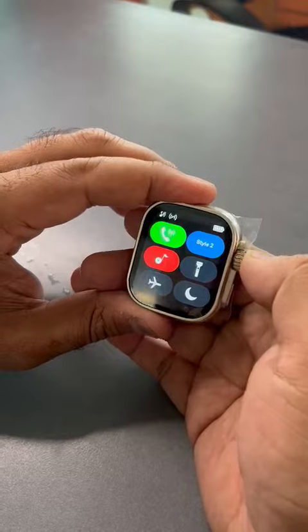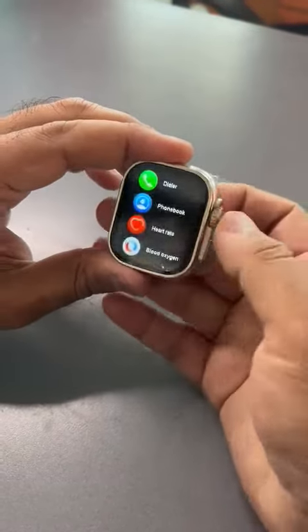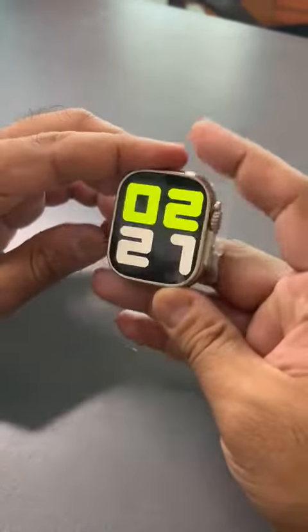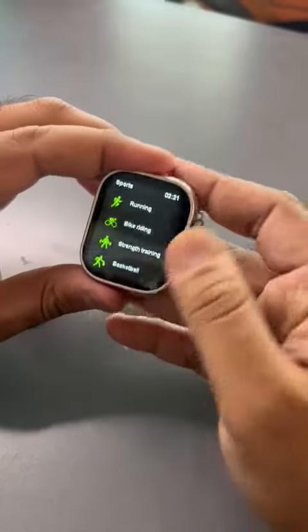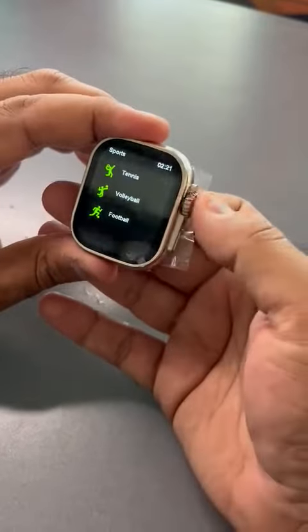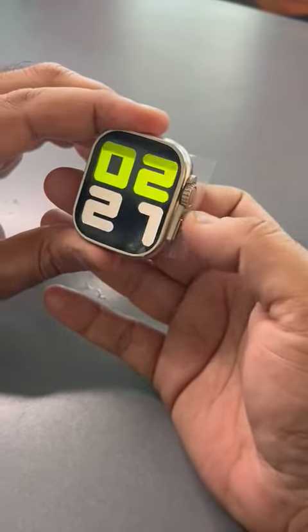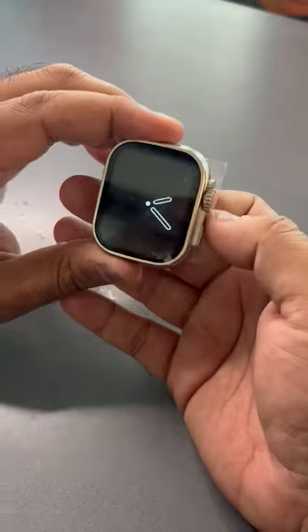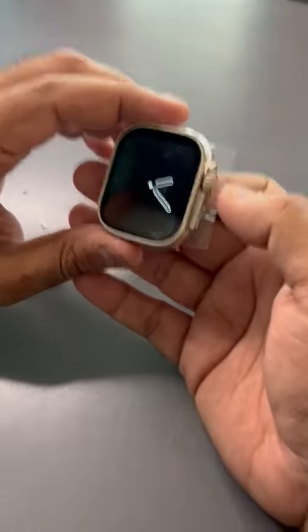The battery lasts a very long time. All the buttons are working — this button is only for sports mode. This is the sports mode, this is the back button, and this is always-on display.